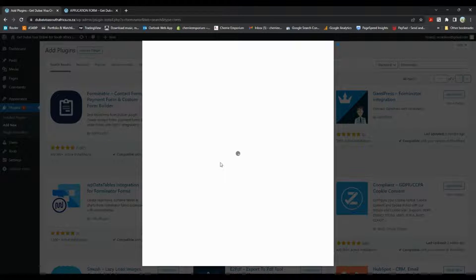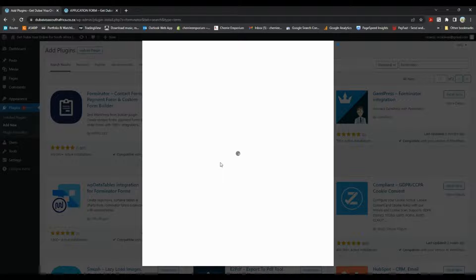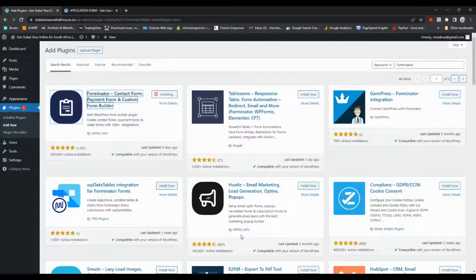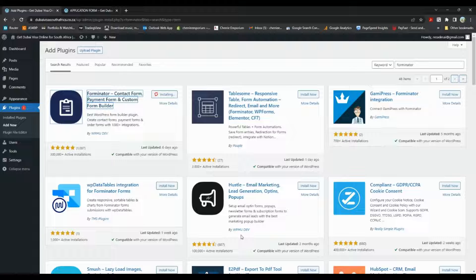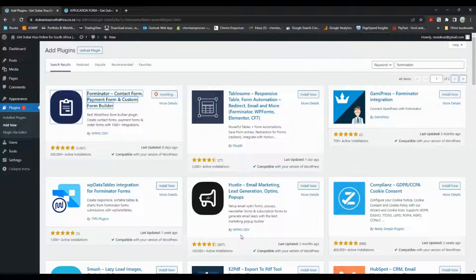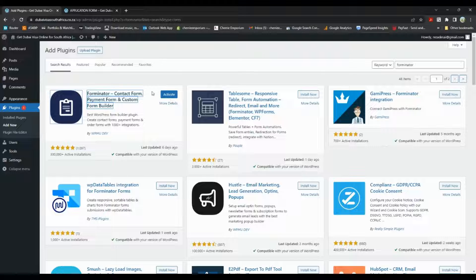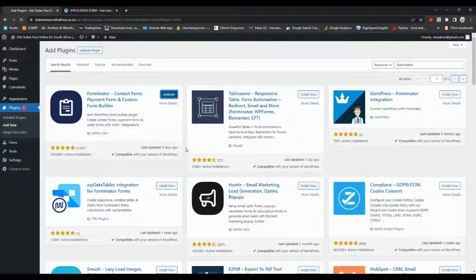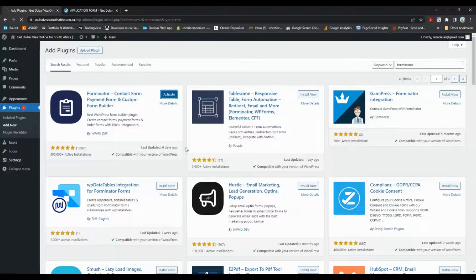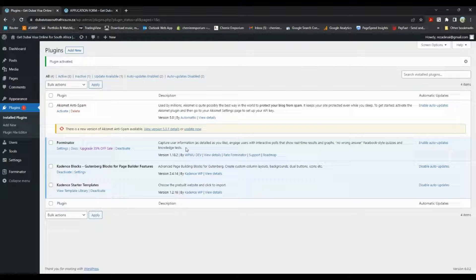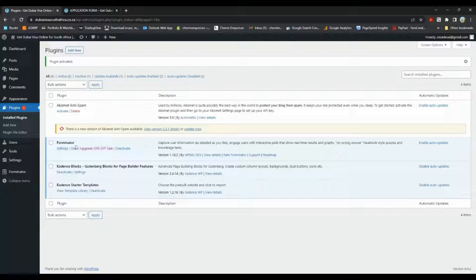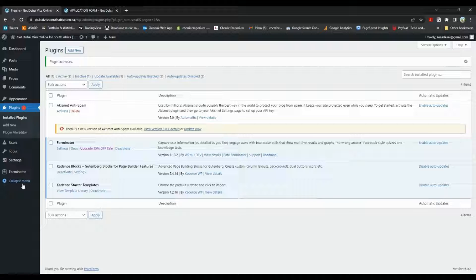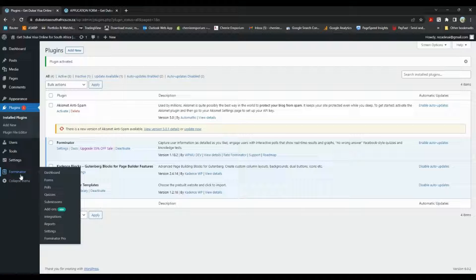Click on there, install now. You can see it's installing and then we just click activate. And there we have it, it's installed now.